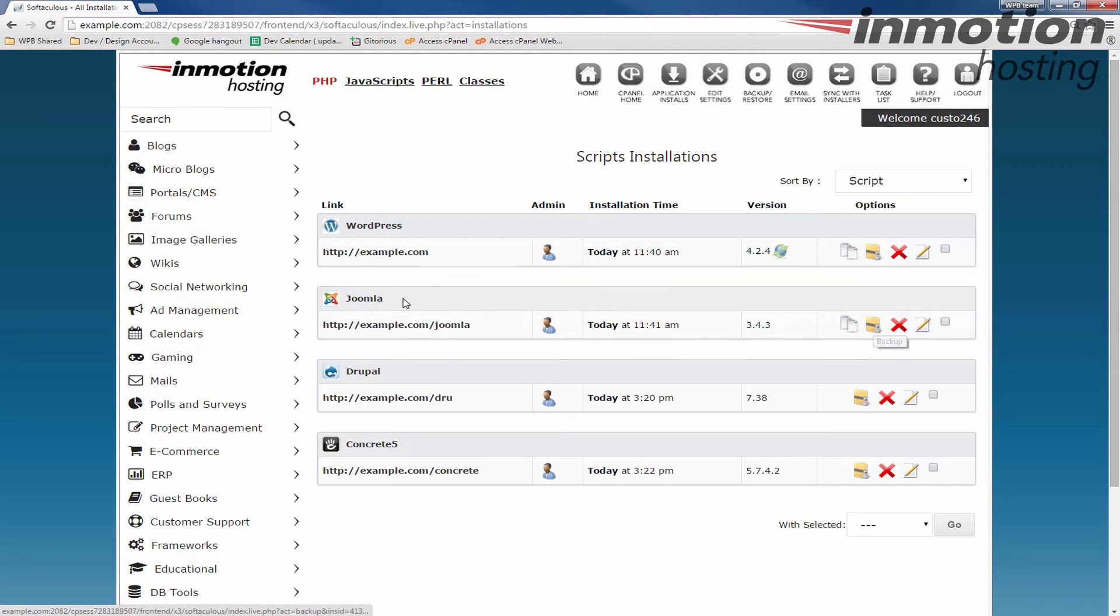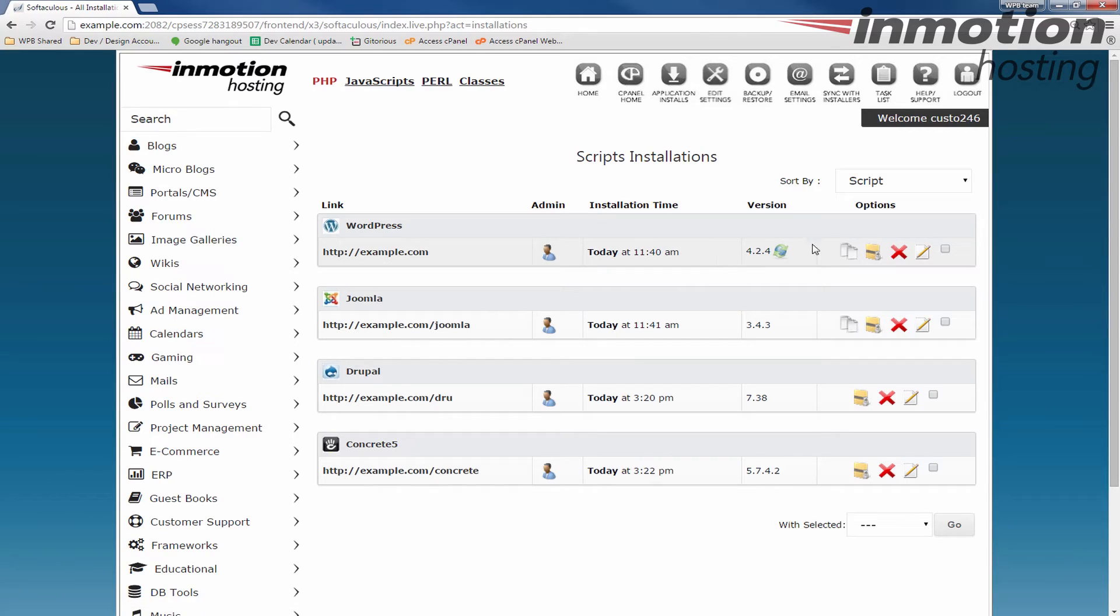In my case, I'm going to backup this WordPress website, so I'm going to click the backup button next to it.